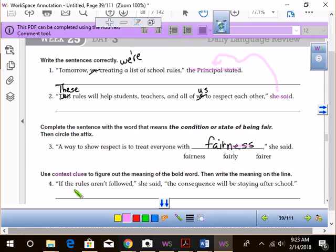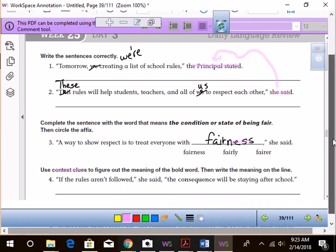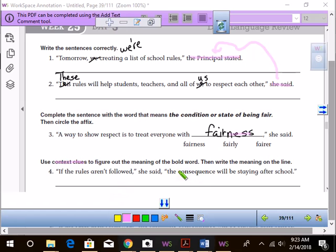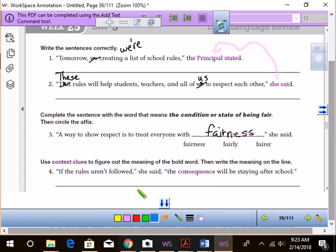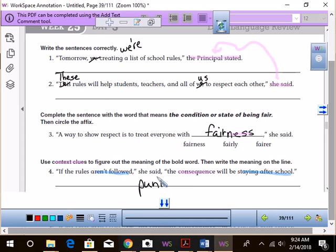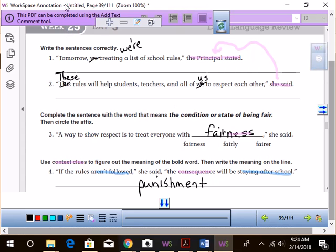Use context clues to figure out the meaning of the bold word. Then write the meaning on the line. I want us to find the clues. I don't want you to just tell me what it means. If the rules aren't followed, she said, the consequence will be staying after school. What are the clues that tell us what consequence means? Focus. The rules aren't followed, and staying after school. That means consequence must mean what? Punishment. Yeah. Negative effect, maybe.